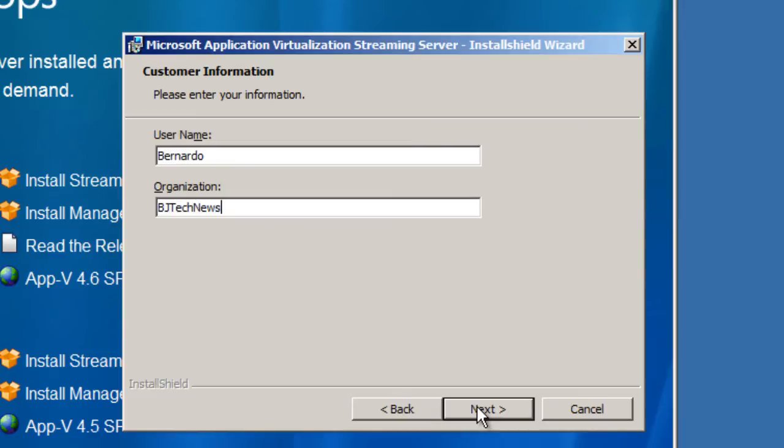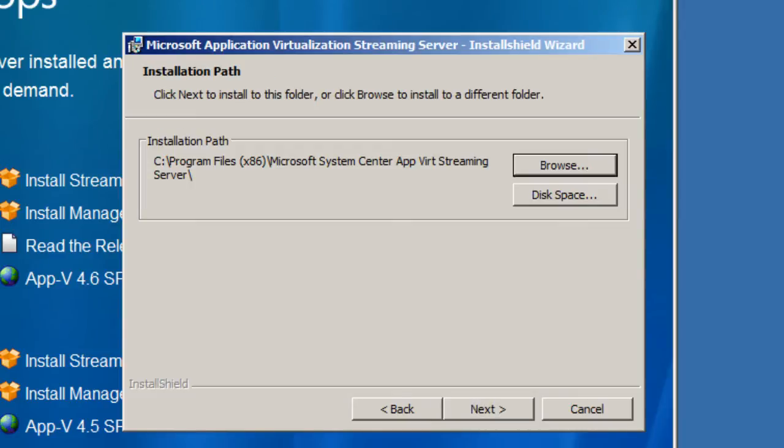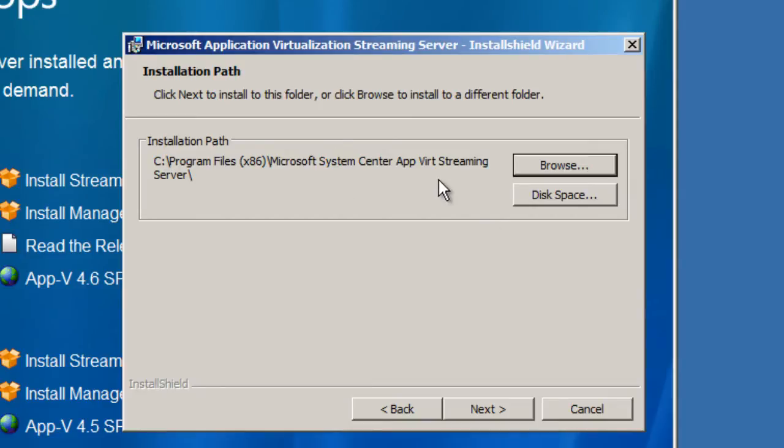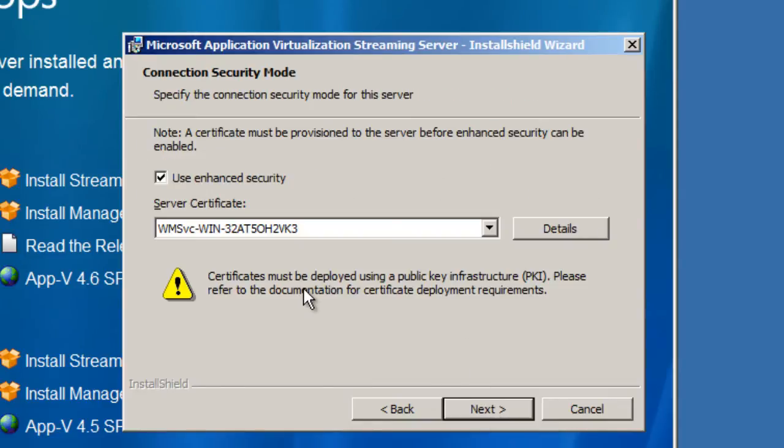I'm gonna hit next again, this is really up to you if you want to leave it as the default. I like to place it on a partition drive like a D drive or E drive if I have it, but I'm gonna leave the default as C. I'm gonna hit next.